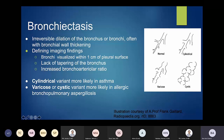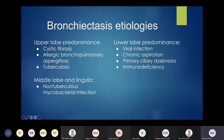Bronchiectasis is differentiated by which lung zone is affected. Upper lobe predominance: mainly cystic fibrosis or ABPA. Middle lobe and lingula: one of our classic indications pointing toward non-tuberculous mycobacterial infection like MAC — if we see bronchiectasis in the middle lobes or lingula, we'll say it's MAC until proven otherwise. Lower lobe predominance: viral infections, chronic aspiration, or less common but board-testable ones like primary ciliary dyskinesia, Kartagener's syndrome, or other immunodeficiencies.